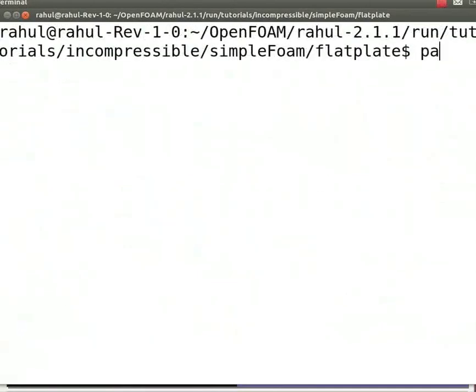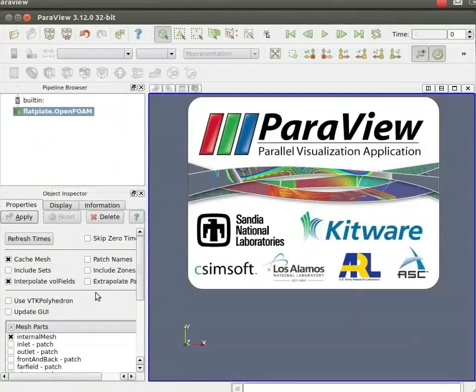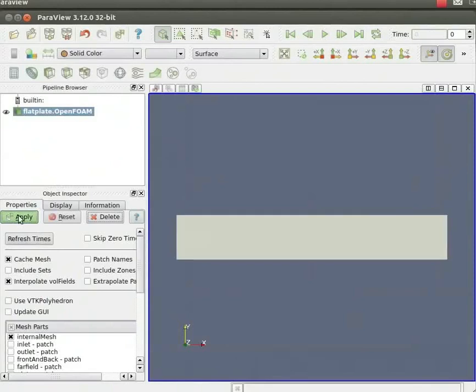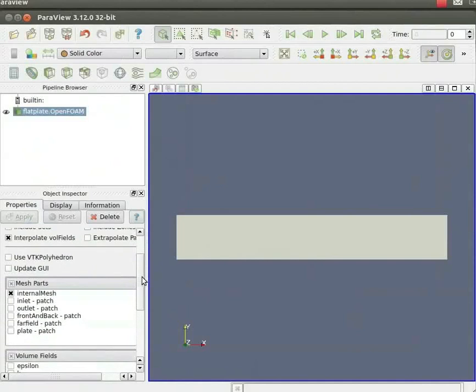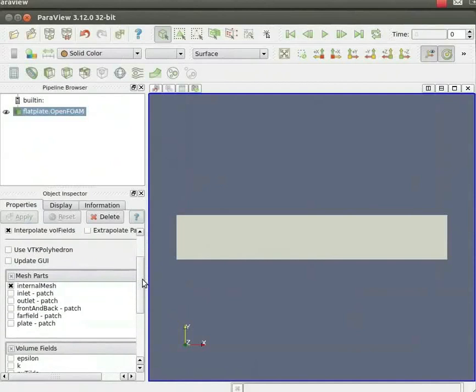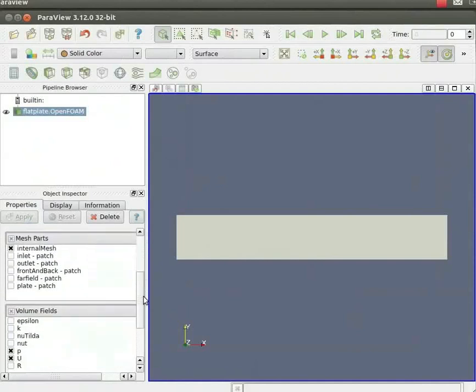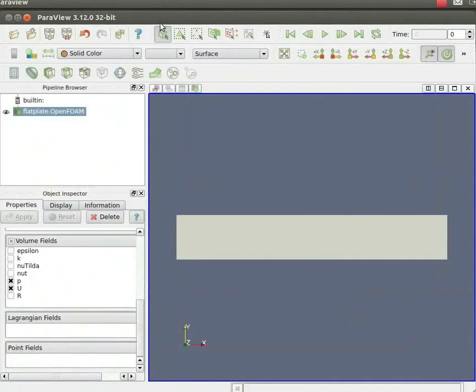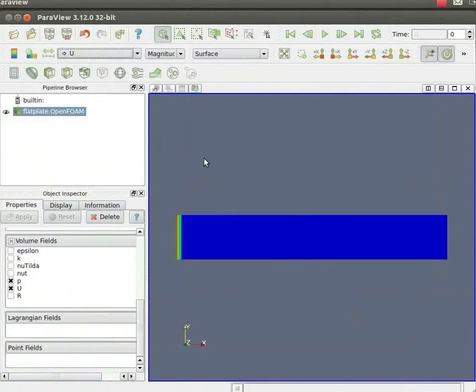Once the solving is done, type paraFoam to view the results. On the left hand side of the object inspector menu, click apply to view the geometry. Scroll down the property panel of the object inspector menu for time step, region, and fields. To view the contours, from the drop down menu in the active variable control menu, change from solid color to capital U. We can see the initial condition of the velocity.